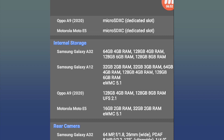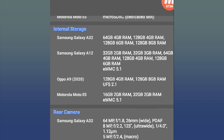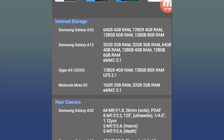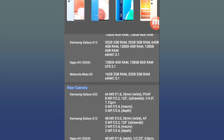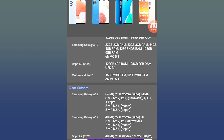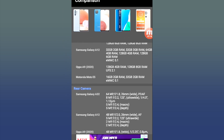Here are the internal storage details: Galaxy A32 has 64GB storage and 4GB RAM. Galaxy A12 has 32GB storage and 2GB RAM. Oppo A9-2020 has 128GB storage and 4GB RAM. Moto E5 has 16GB storage and 2GB RAM.